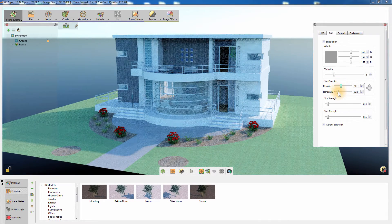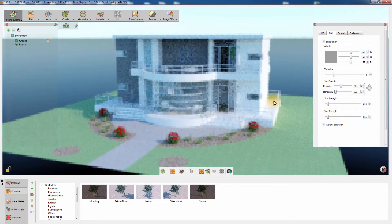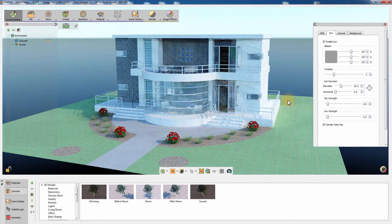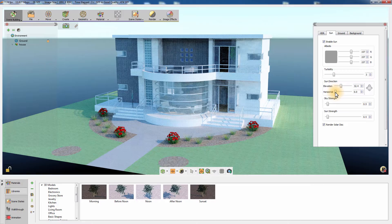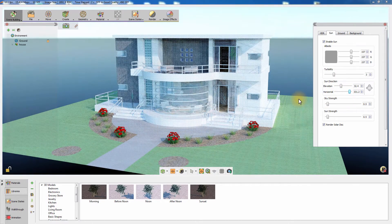The second slider controls the position of the Sun, revolving it in a 360-degree orbit around the center of the scene. Notice how changing the Sun's horizontal direction affects the direction of the shadow in the scene.